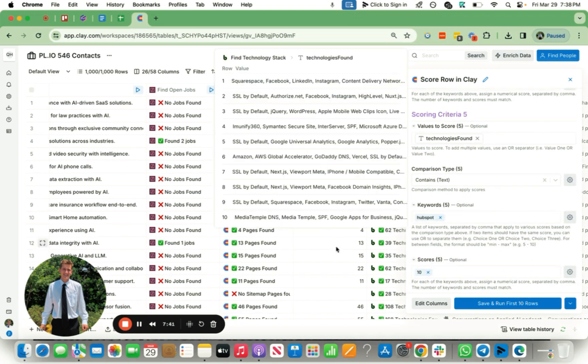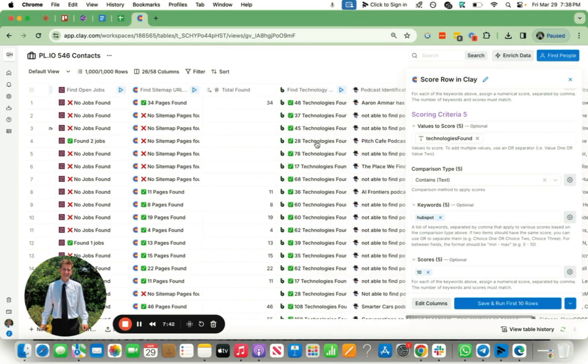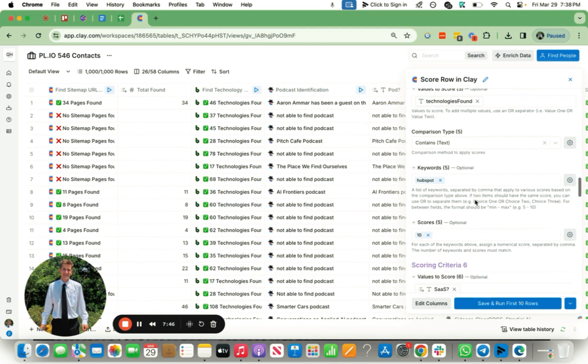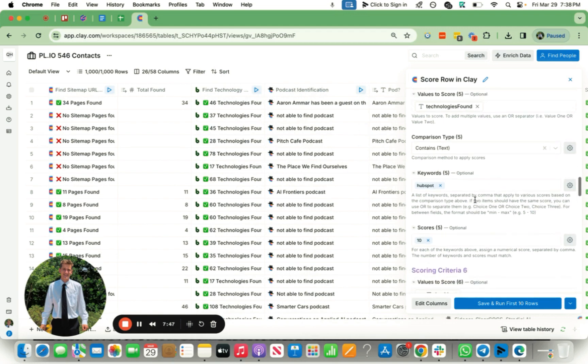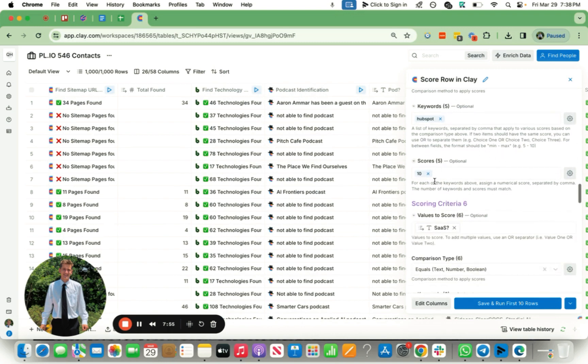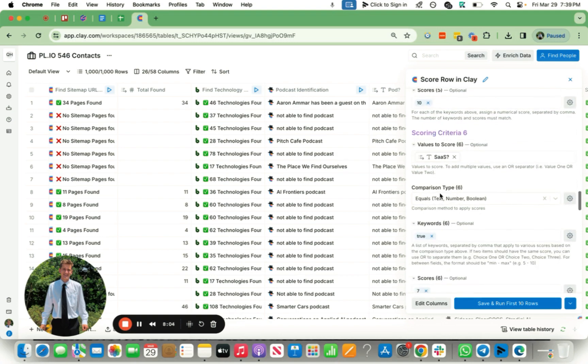And then also for technologies, we're able to find the technology stack of the companies. And let's just say, for example, the tech stack keyword had HubSpot in it. So that means they're most likely using HubSpot as their CRM. Let's give them a score of 10, because you guys might do HubSpot consulting, HubSpot, any sort of sales process optimization, they get a higher score.